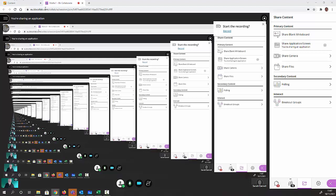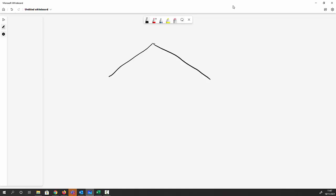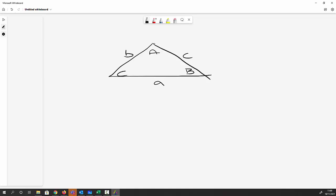Finding my mouse — there it is. So on the whiteboard we have a triangle with capital A, capital B, capital C which are the angles, and lowercase a, lowercase b, lowercase c which are the sides.